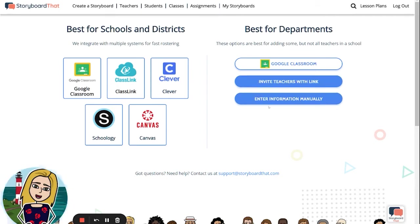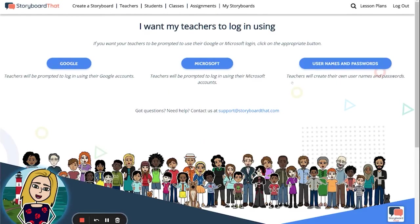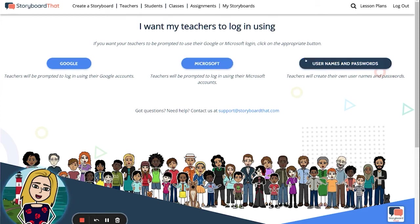Over on the right, you have the option to invite teachers with a link or enter information manually if you do not use any of these other learning management systems. If you click on Invite Teachers with a Link, you can then select the preferred login method. If teachers are using Google single sign-on, click here. If they use Microsoft, click here. And if you would like teachers to choose for themselves how they will log in, click on Usernames and Passwords.